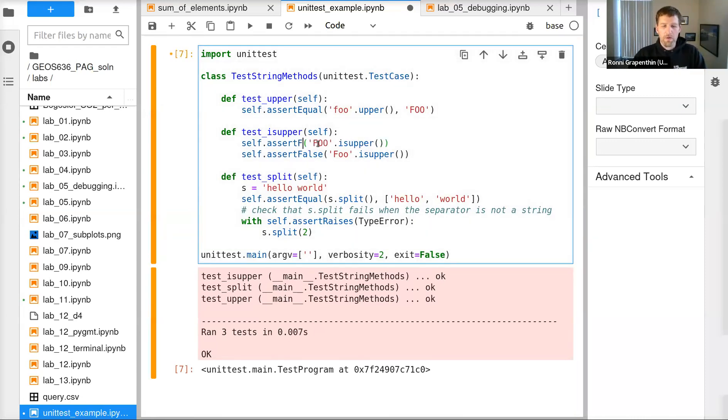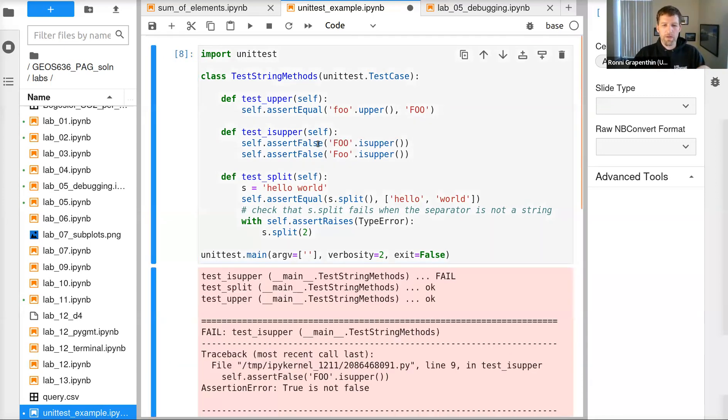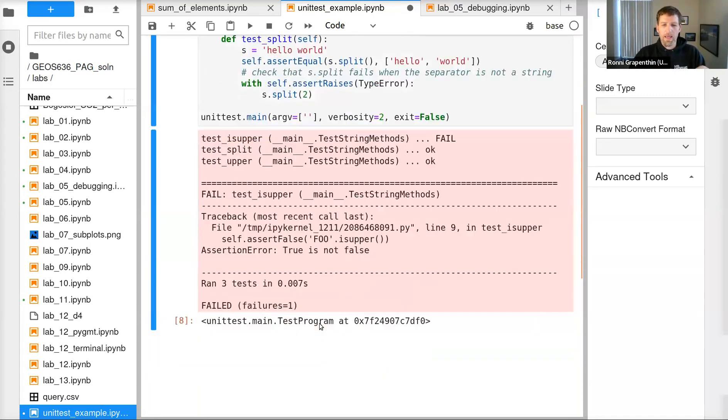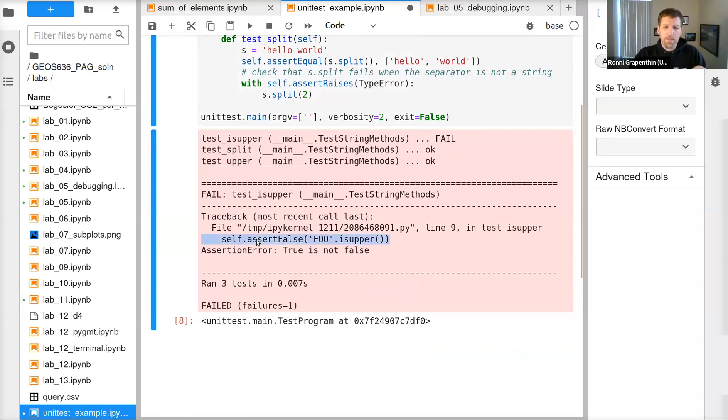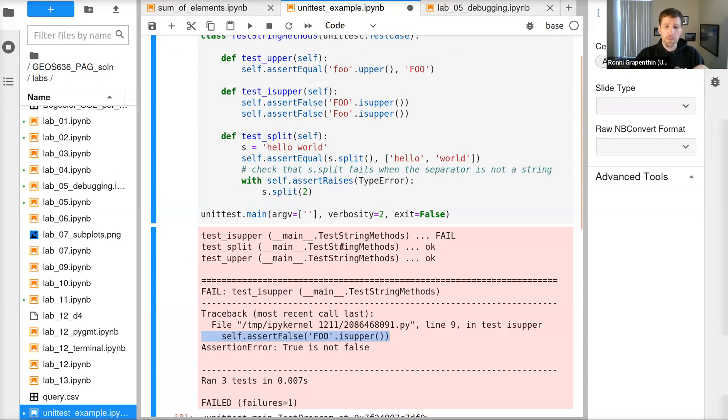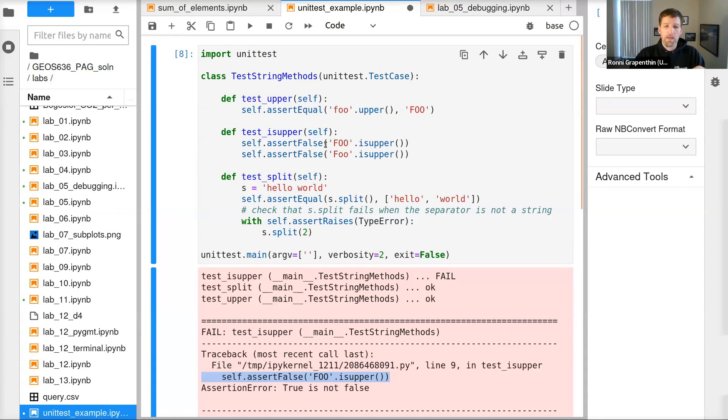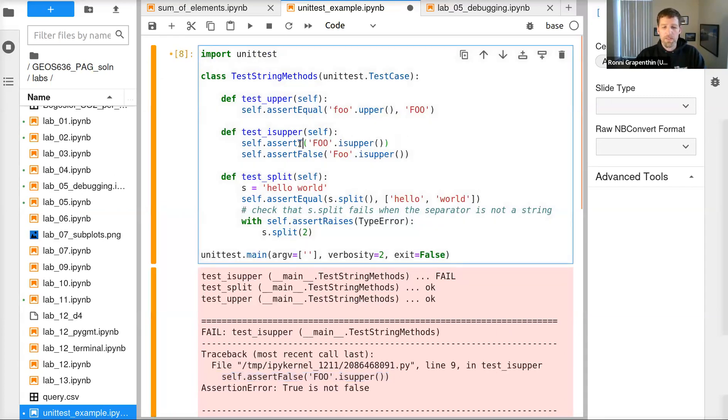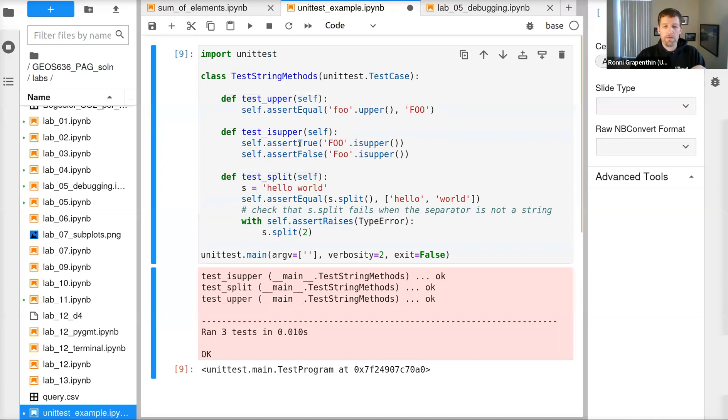Something else that could go wrong here is that we're messing up our assertions. And again, we're getting a fail here. And here it says that assert_false, 'FOO'.is_upper. So that should be wrong, but it is true. And that tells us that our test case actually is wrong. And now everything works again just fine.